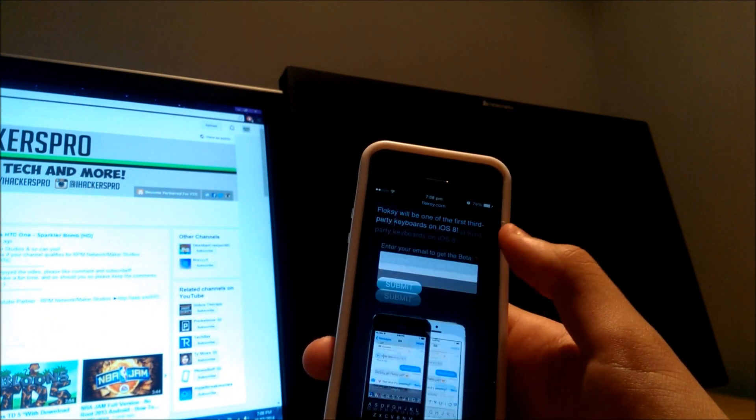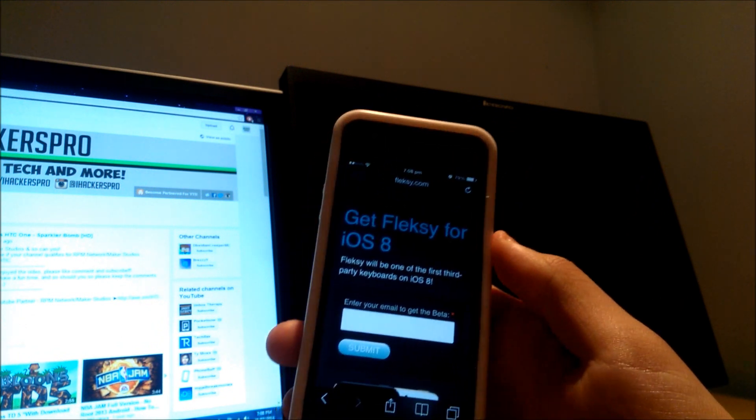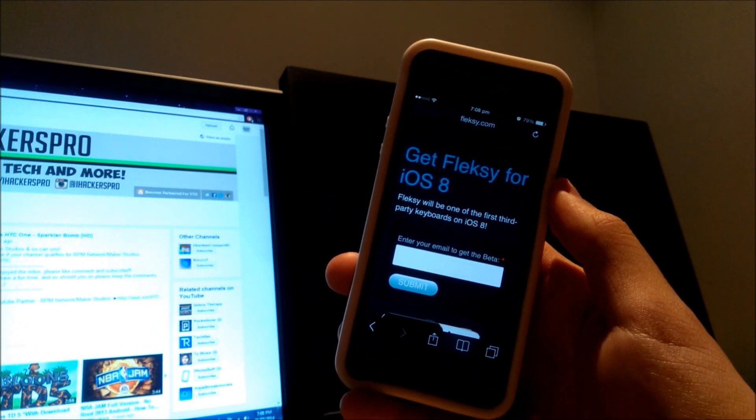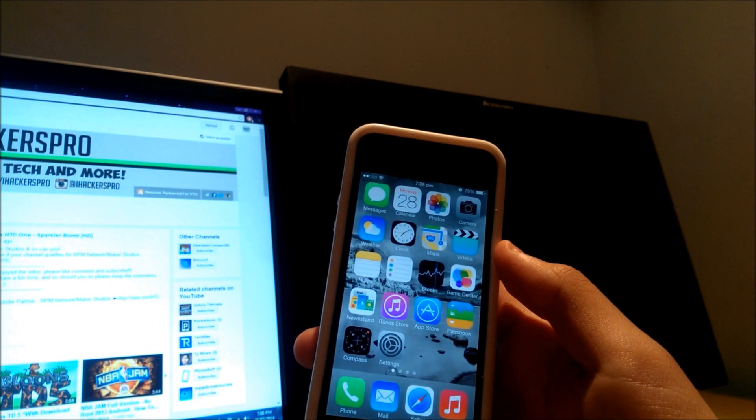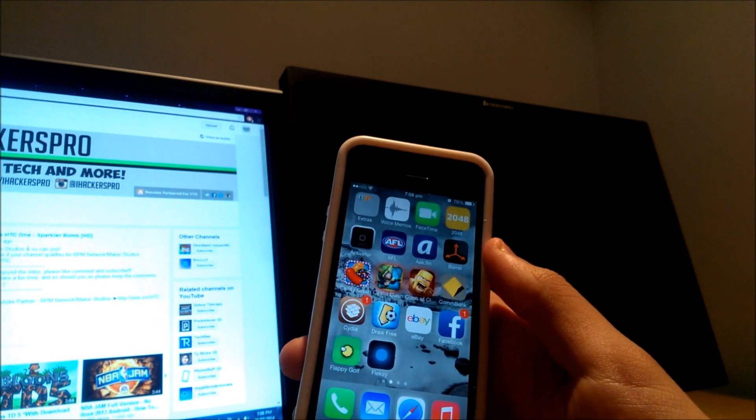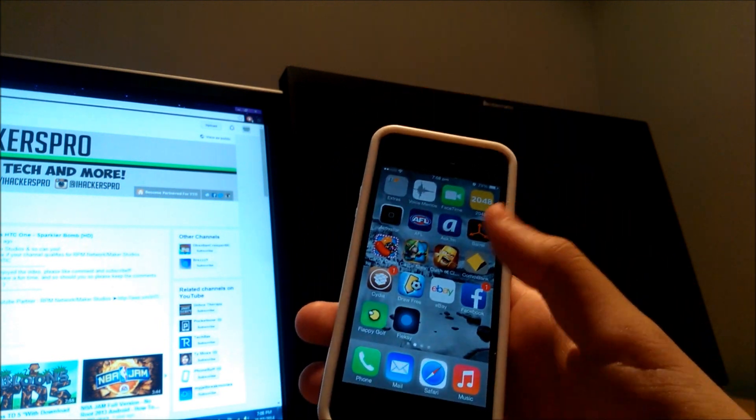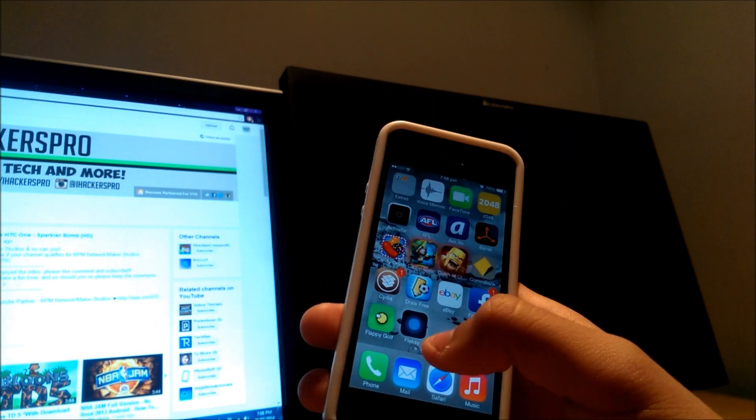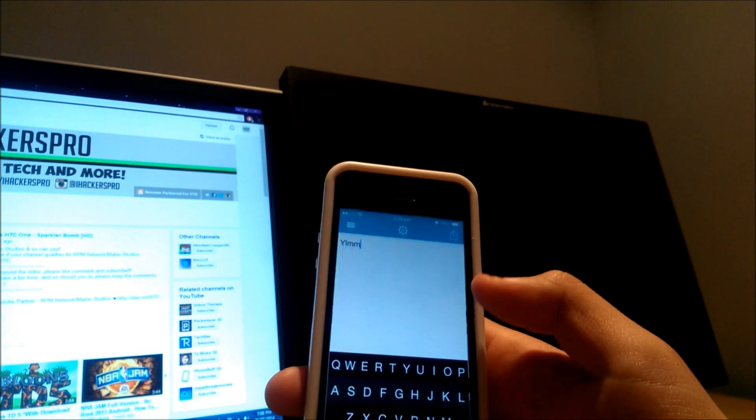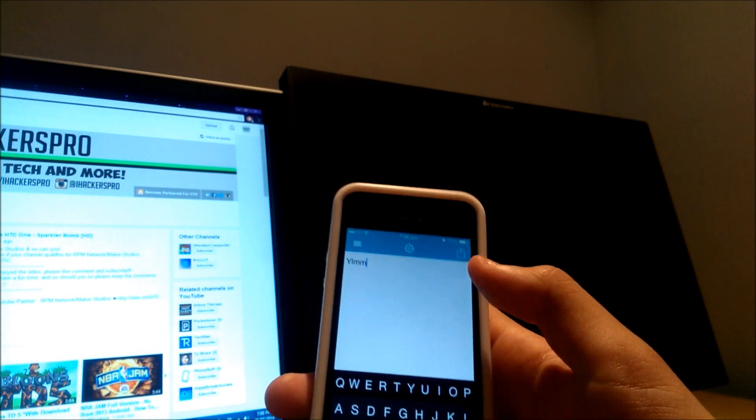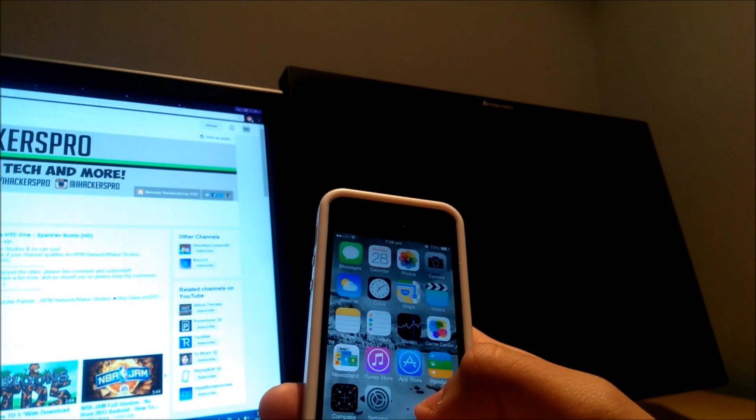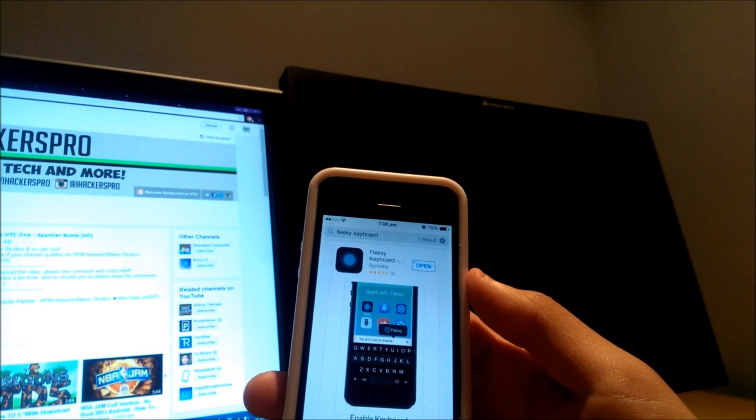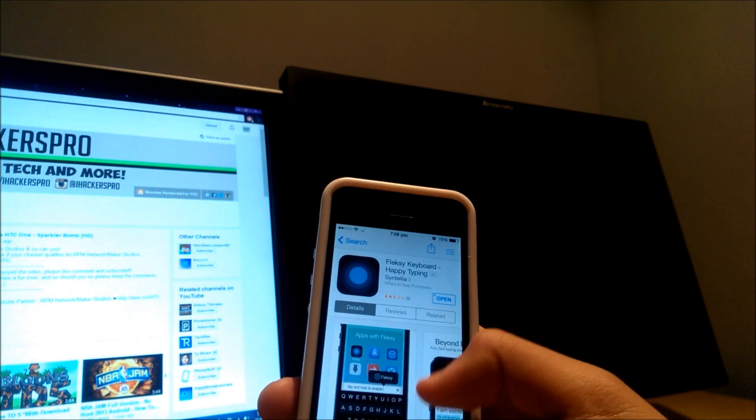But for now, I'm just going to show you the app on iOS 7. What you're going to do is head over to the App Store. As you can see, it does look very different to the Apple iOS 7 stock keyboard. Just head over to the App Store and type in Fleksy.